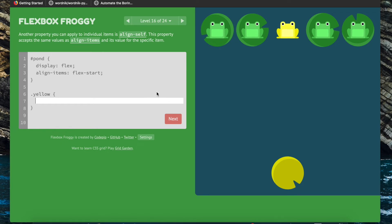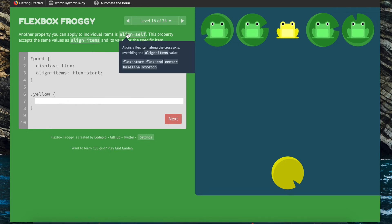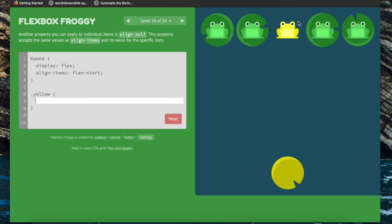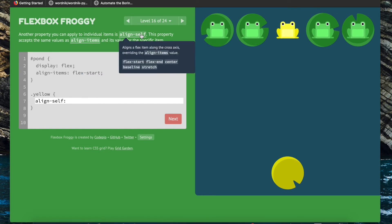Now we're going to use the property align-self to align this yellow frog. Align-self accepts the same values as align-items except this property is applied to an individual item — here just the yellow frog, so dot yellow. We're going to do align-self, and we know we want to push it to flex-end.